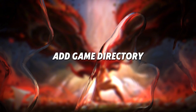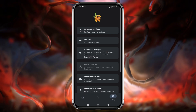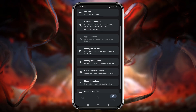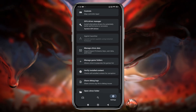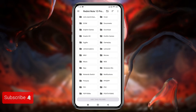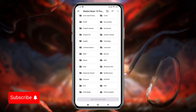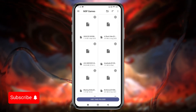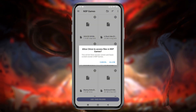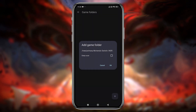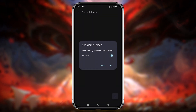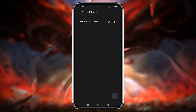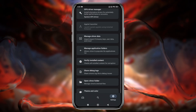Let's add the Game Directory. Open the Settings menu again and navigate to Manage Game Folder. Click on the plus icon, which will open the File Manager. Locate the folder where your games are stored. Before trying any games, you can check Yuzu's Game Compatibility List to ensure the game is playable. Once you've added the Game Directory, you're good to go.